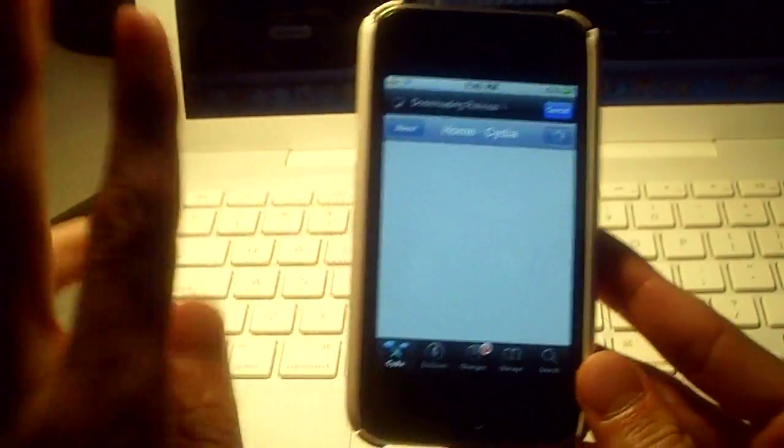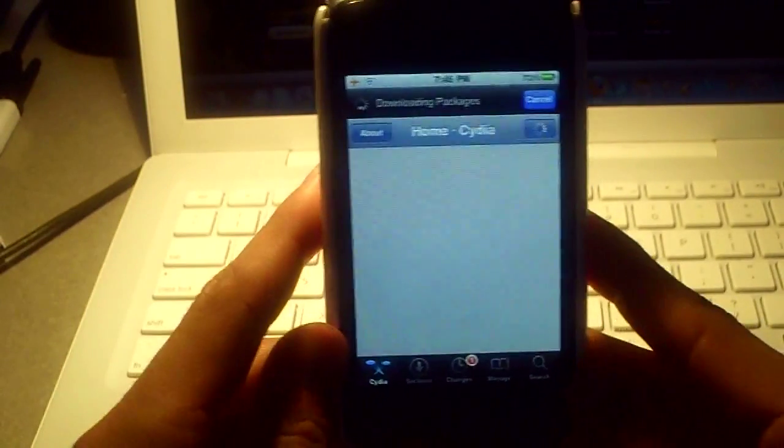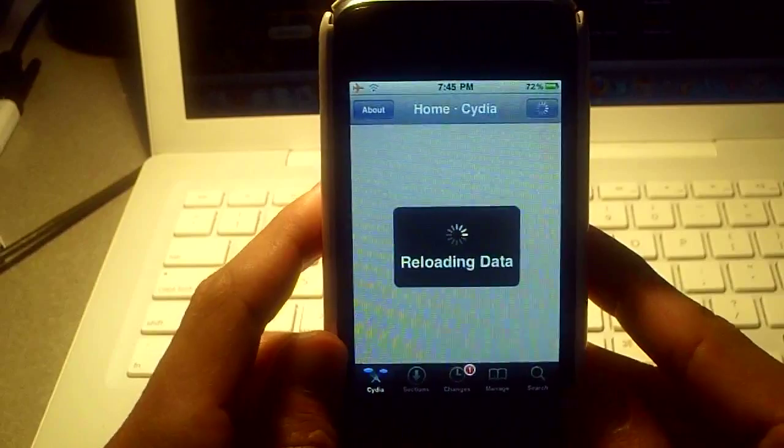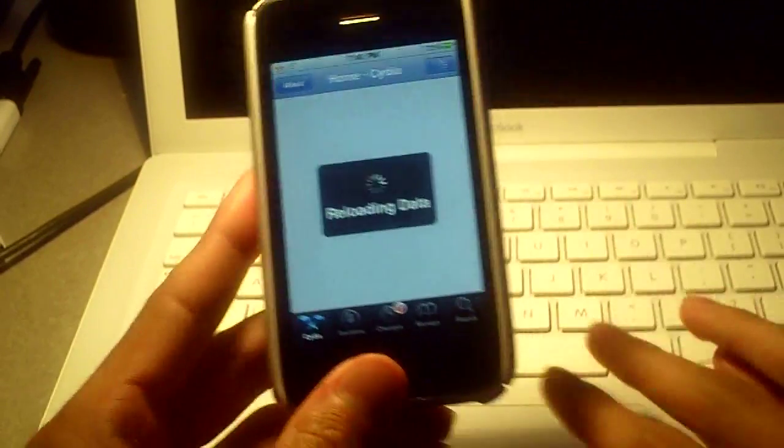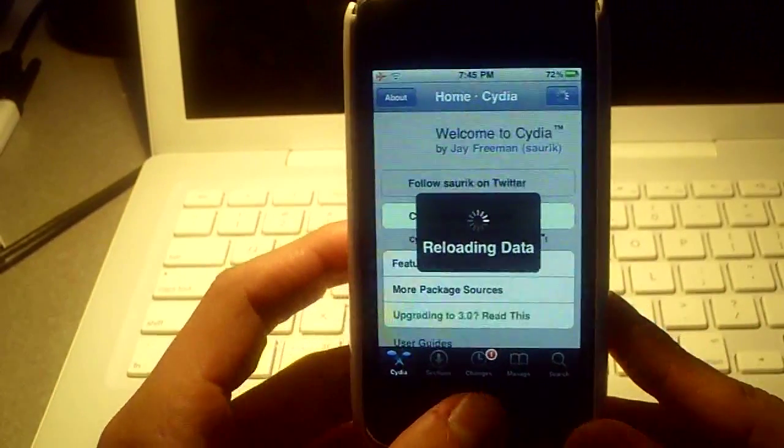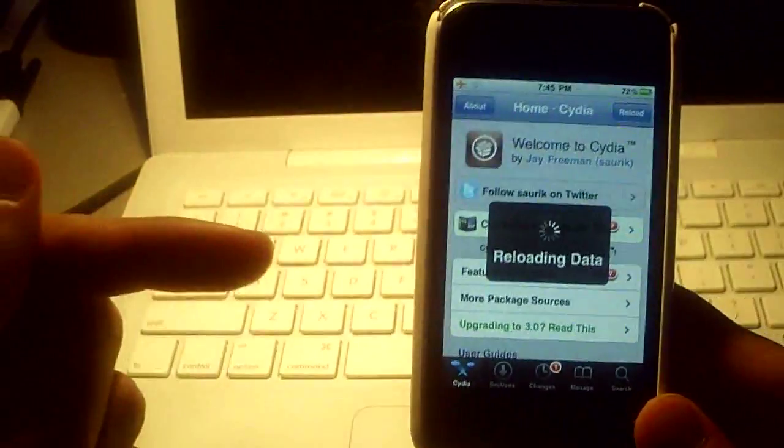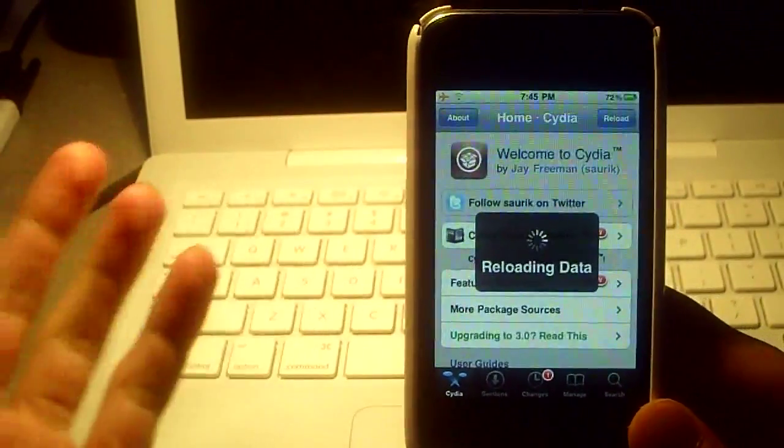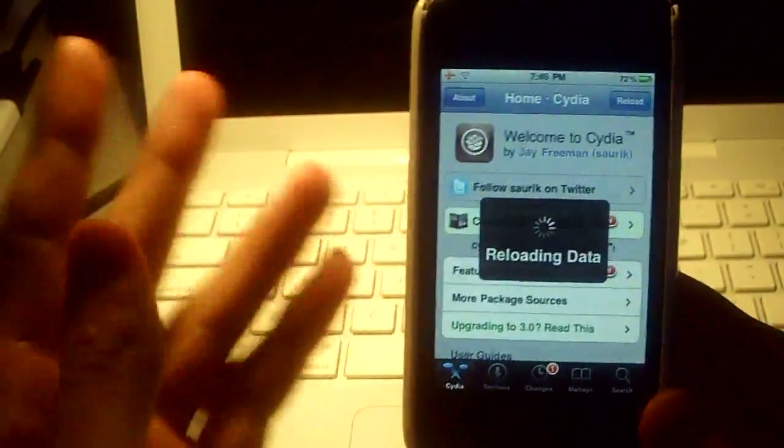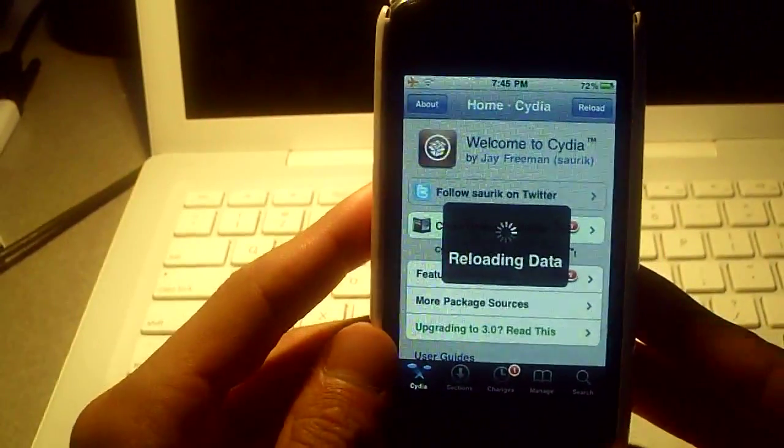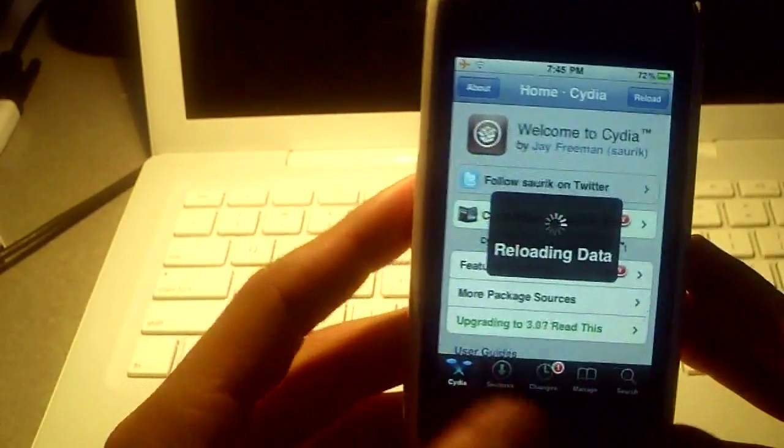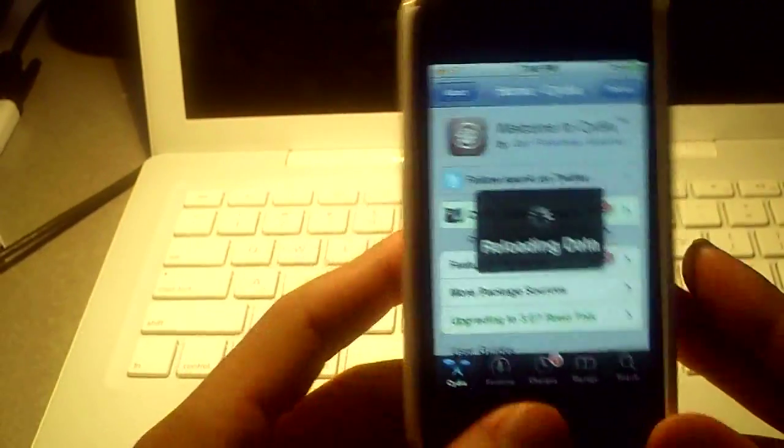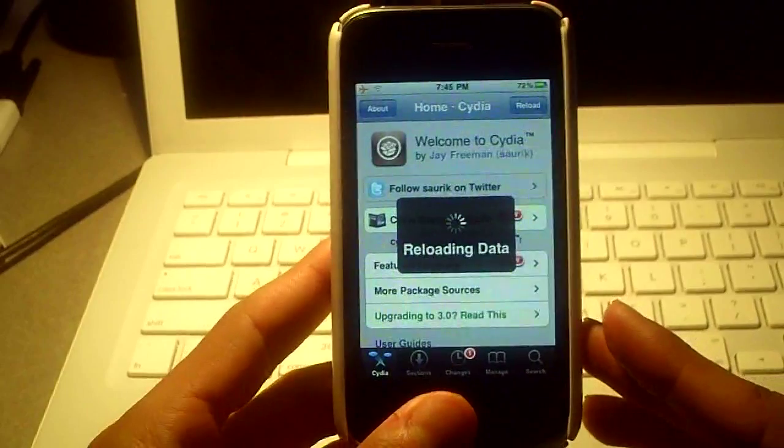But we're going to need two things. We're going to need iFile and the Slide to Unlock killer. And it's pretty simple. I'll have the links to the names of that in the description. I already have both of these downloaded. The iFile is a little bit bigger of a package, so it could take a while, but it shouldn't take too long.